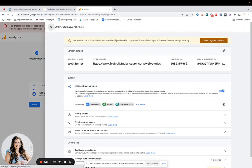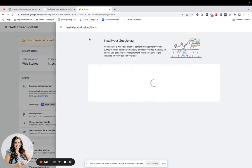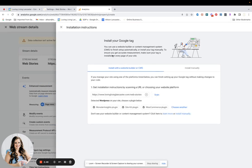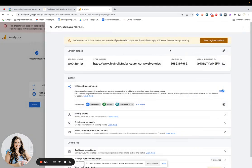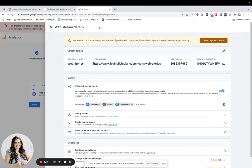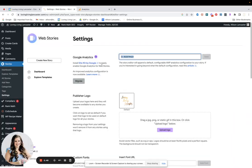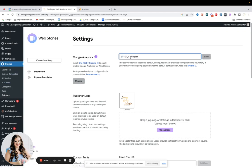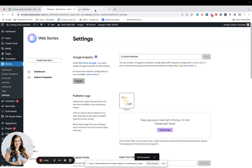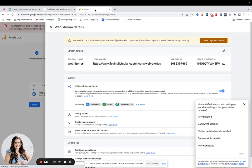And then here is your measurement ID. So you can click out of this because we're going to install this manually for WordPress users. So you want to copy this measurement ID right here. And in WordPress, you want to go to your stories settings and then you will copy and paste this ID here and save it. And that's all that you have to do.